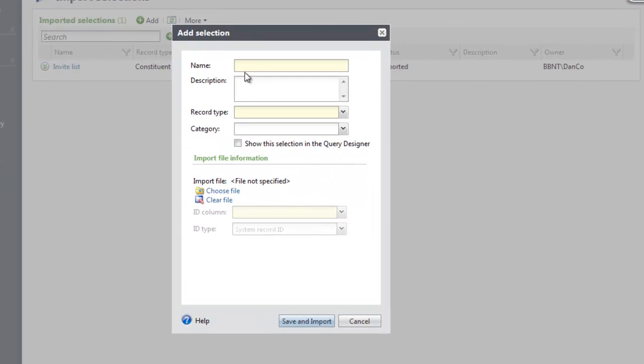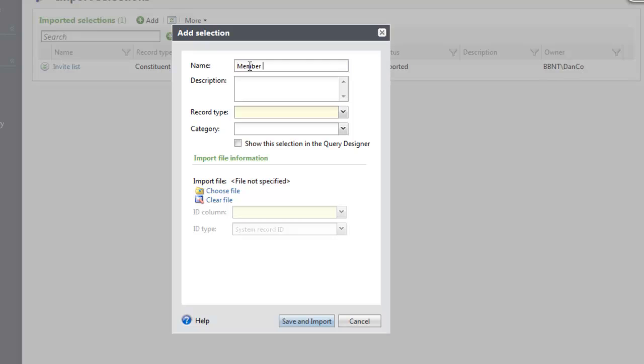In the Name field, enter a unique name to help identify the import. The selection that is created will use this name. The Description field is optional. This can be used to further identify the import process.